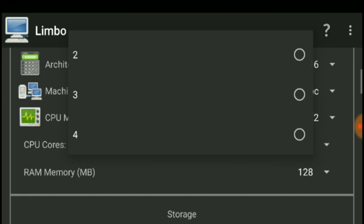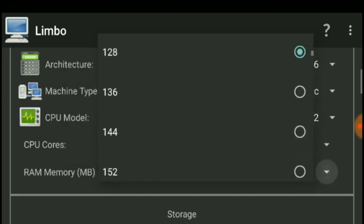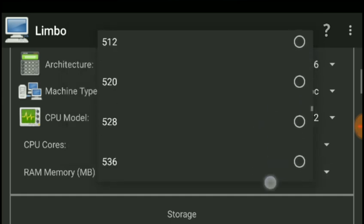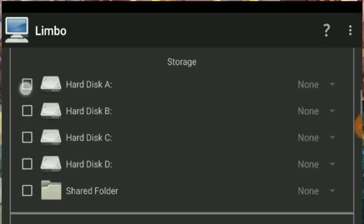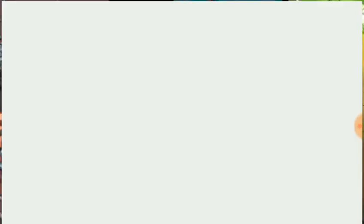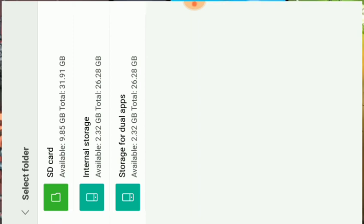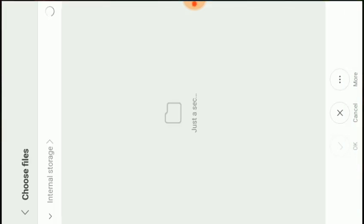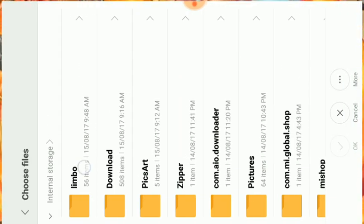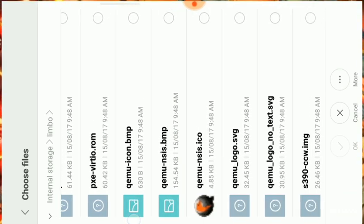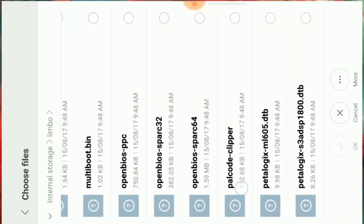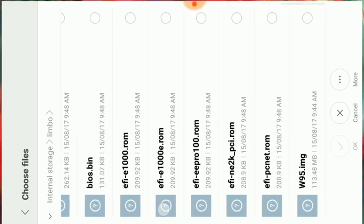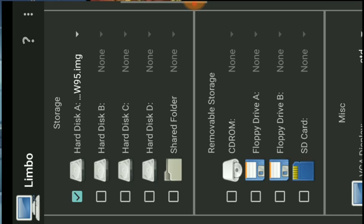Set the CPU core count, then set the RAM to 400 MB — giving it more will cause lag and make Limbo unstable. Next, click on Hard Disk, scroll down until you find the Windows 95 image, and click OK.